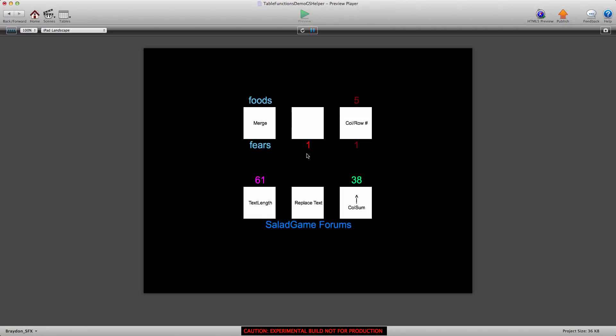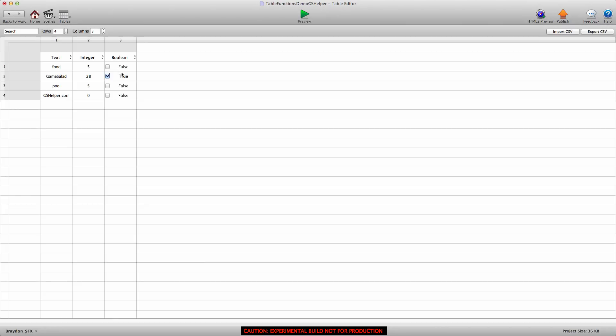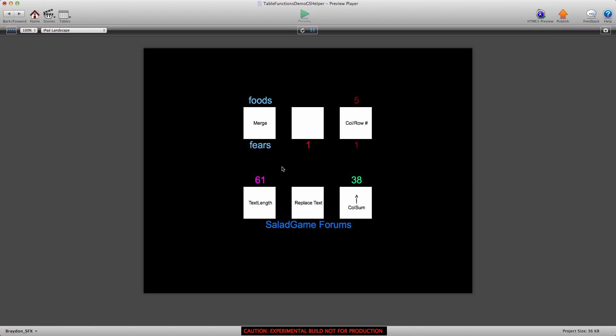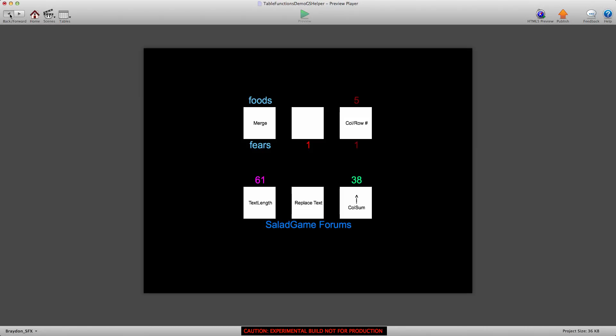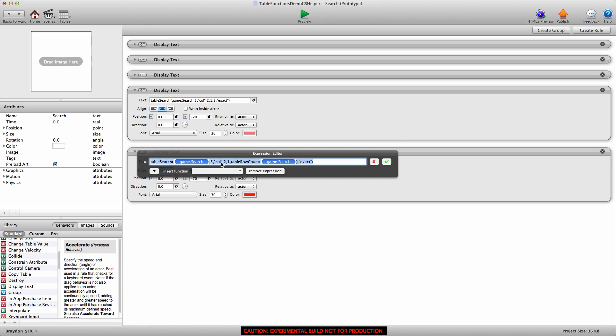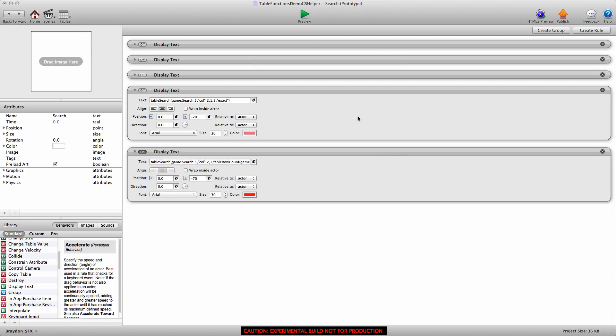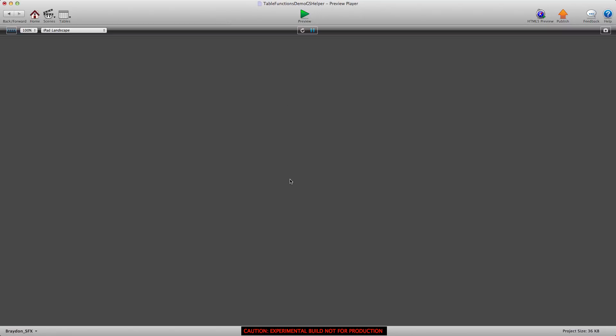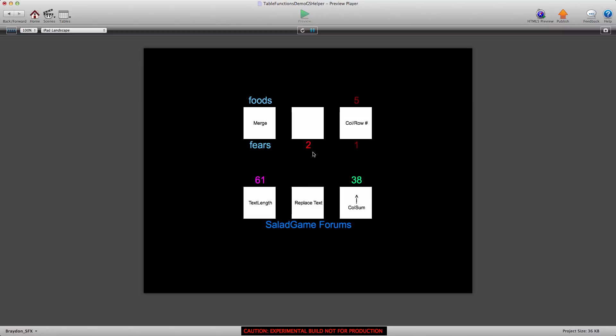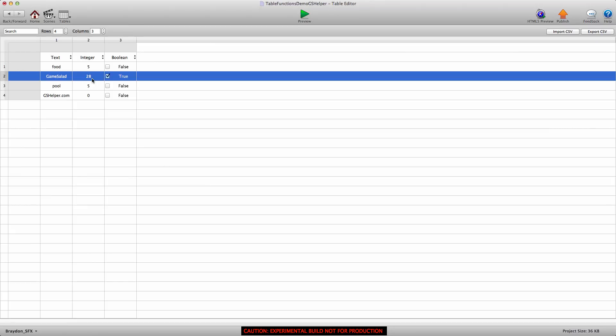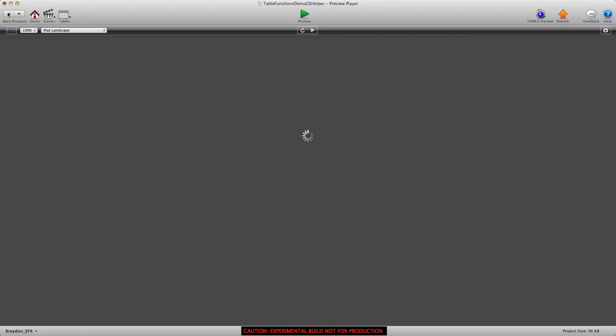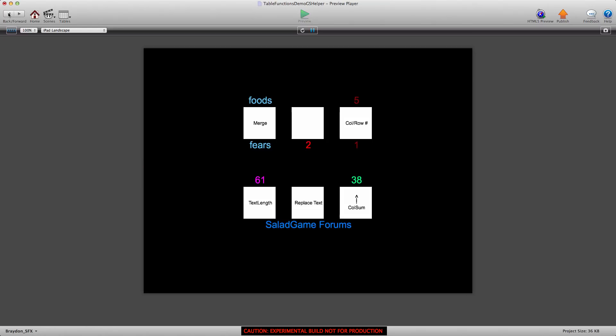It gives us the value of one. So if we go into the search, you'll see that column two row one has the value of five. Now if we didn't want to find the value of five, we wanted to find the value of 28, it's just a matter of quickly switching that out. It'll give us the new row that that value is in, which you can see is in row two. So that's really helpful.